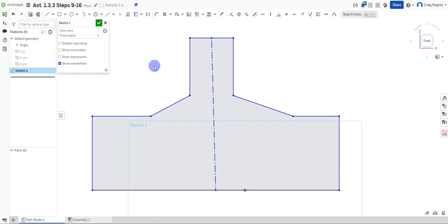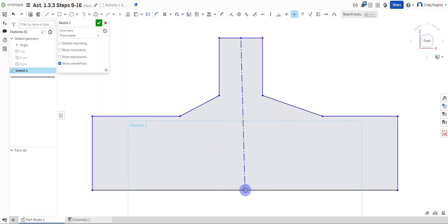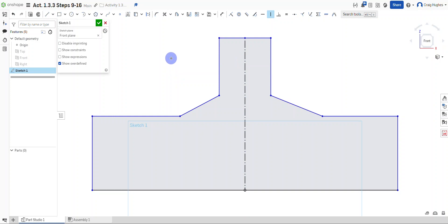The construction line gets a slightly different appearance. I'll grab the midpoint constraint, select this construction line and the origin so the midpoint of the line is fixed right at the origin. Then to make it vertical, I'll grab the vertical constraint, select that line, and it turns black indicating it's fully constrained. I'll right-click and escape to stop using that constraint.